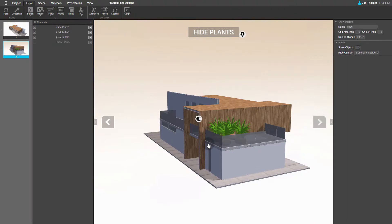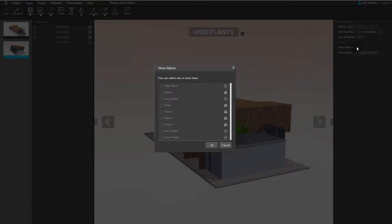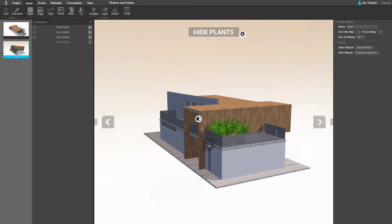Once the plants and the button are hidden, we want the Show Plants button to appear. In the action rollout, click on Show Objects. This time, select the Show Plants button and click OK.